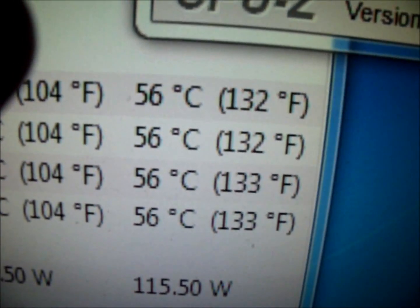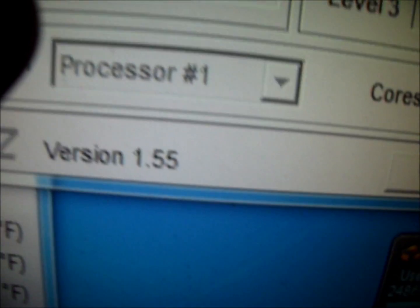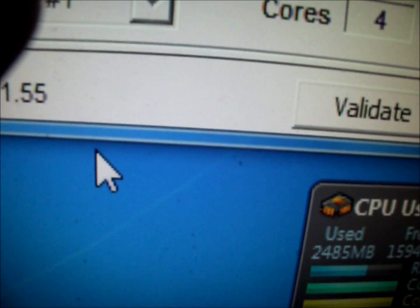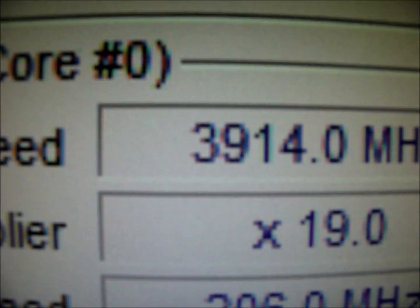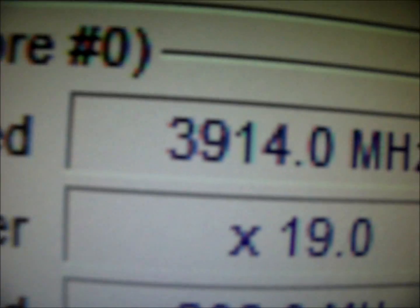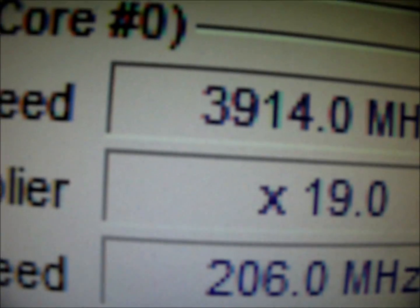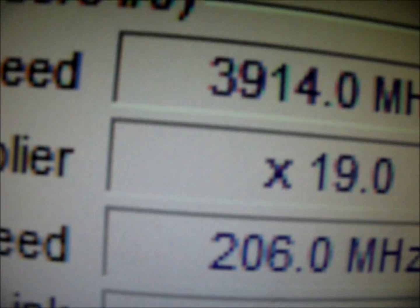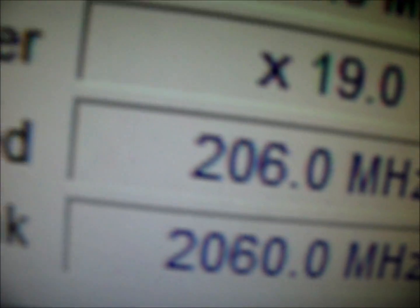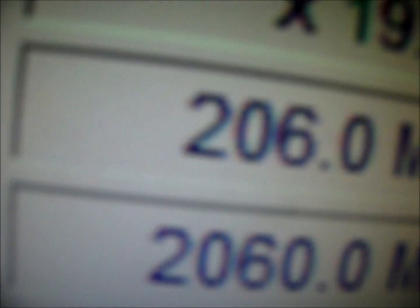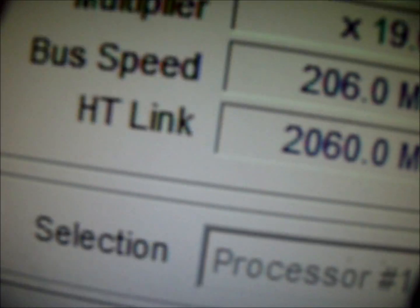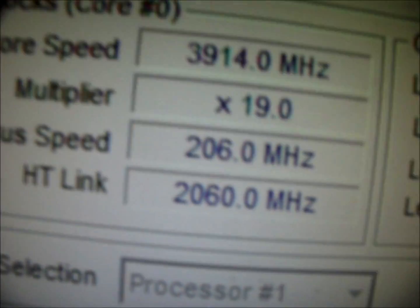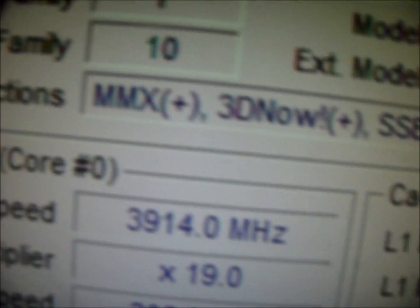The settings I'm running right now, which are really good suggestions from some of you guys - I've got it set at currently 3.914 as you can see. Still the 19x multiplier. I did the FSB up to 206. I'm really tired. I've got pretty much everything the same as far as the RAM goes.